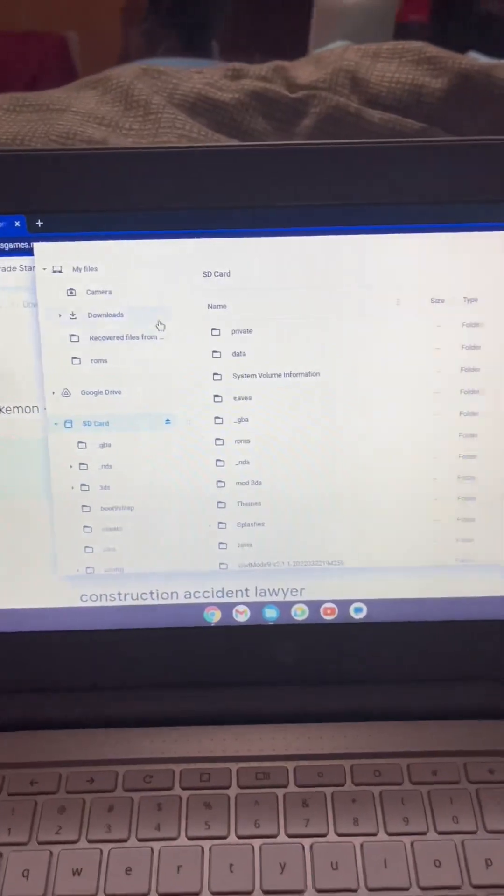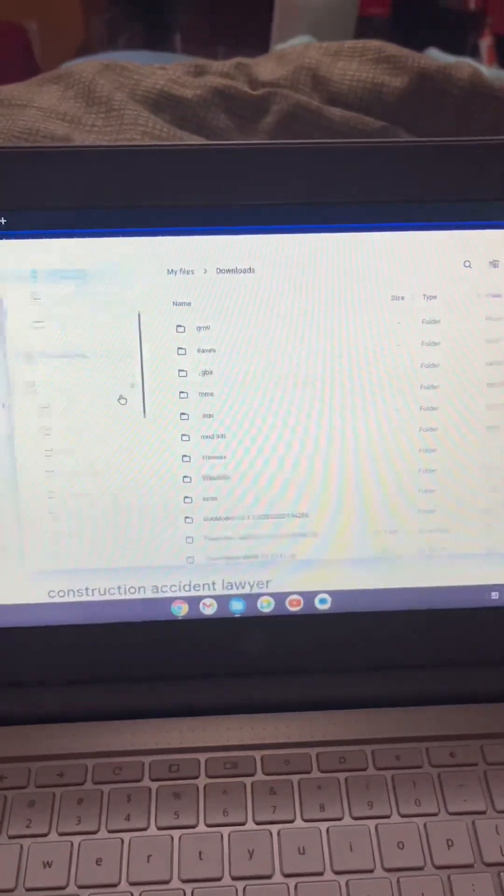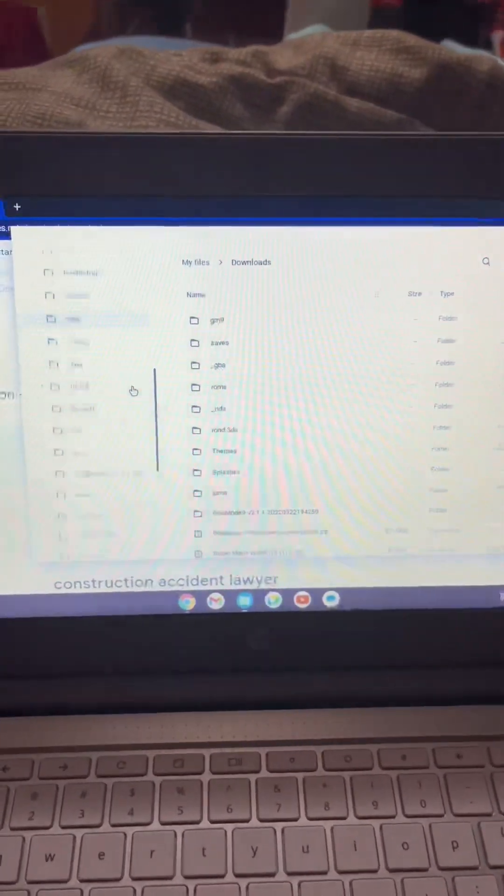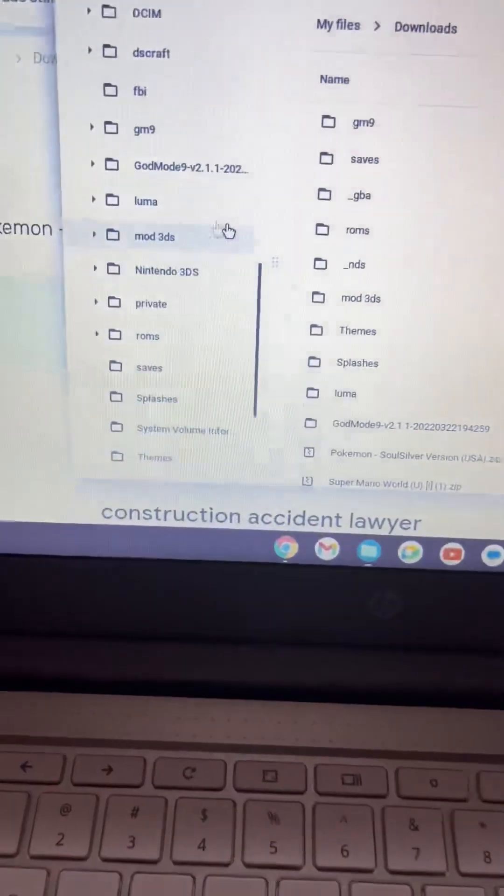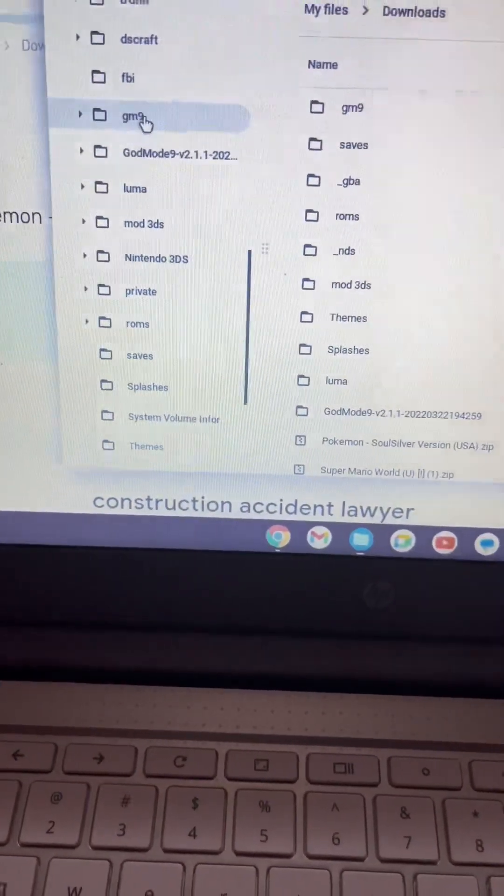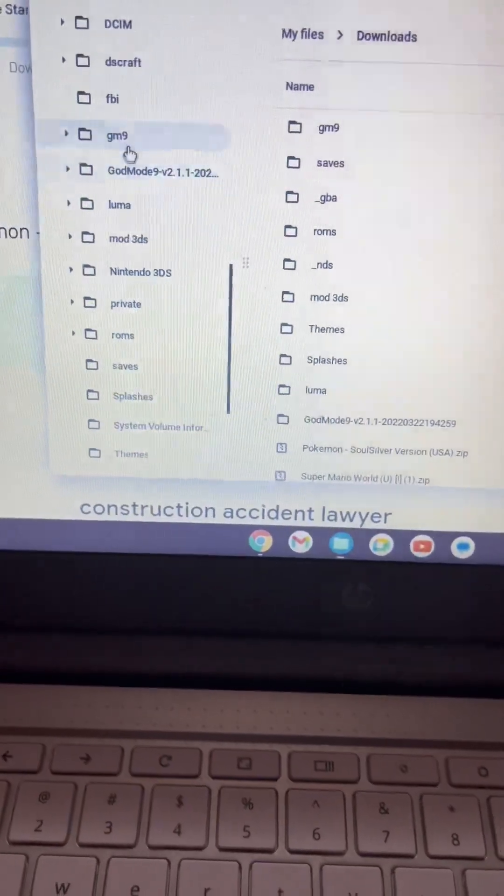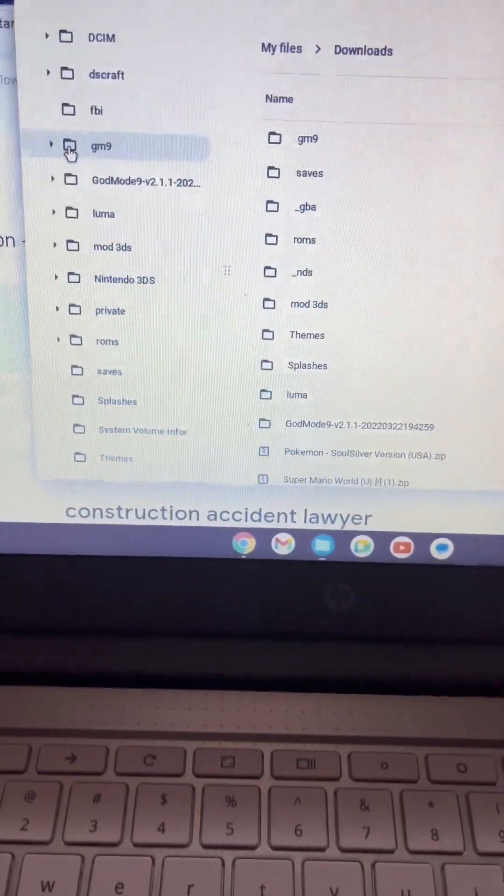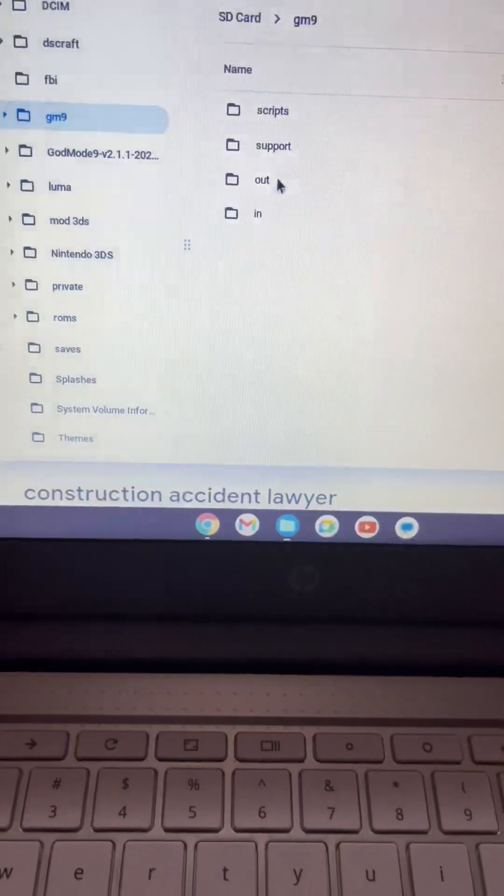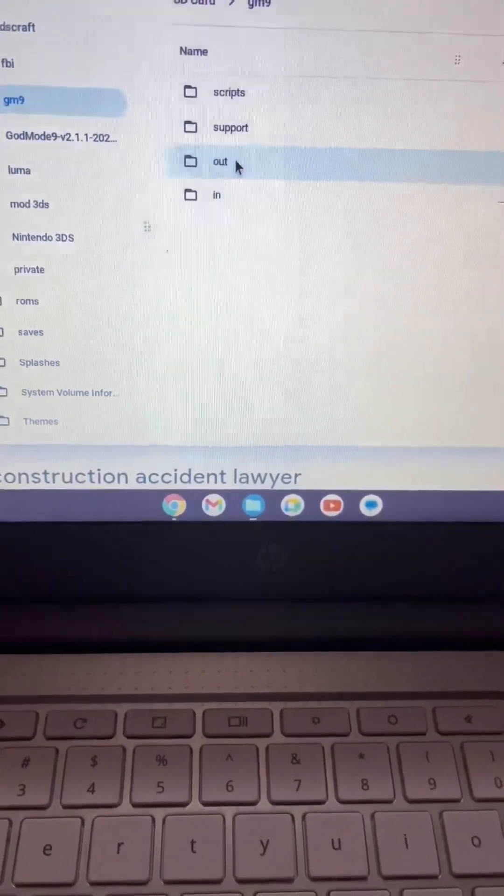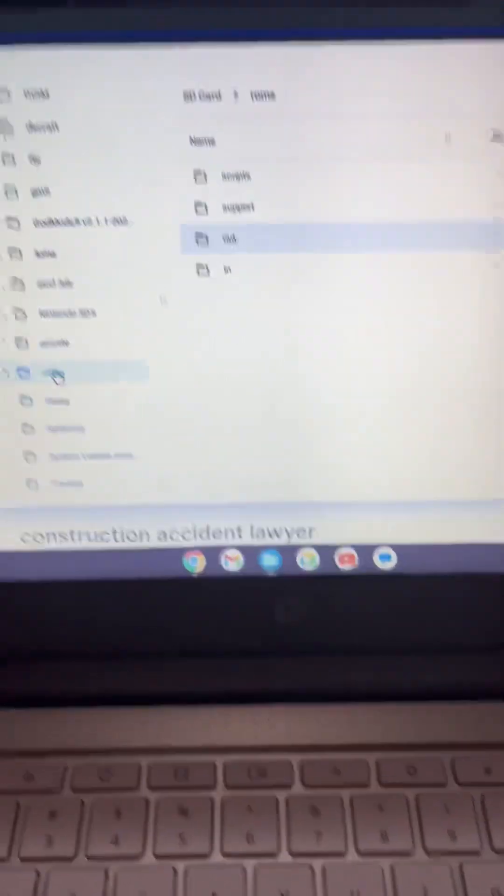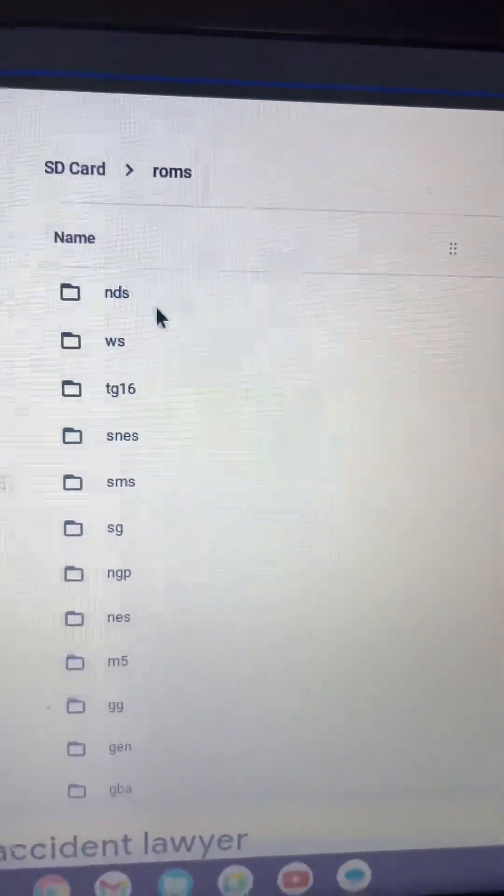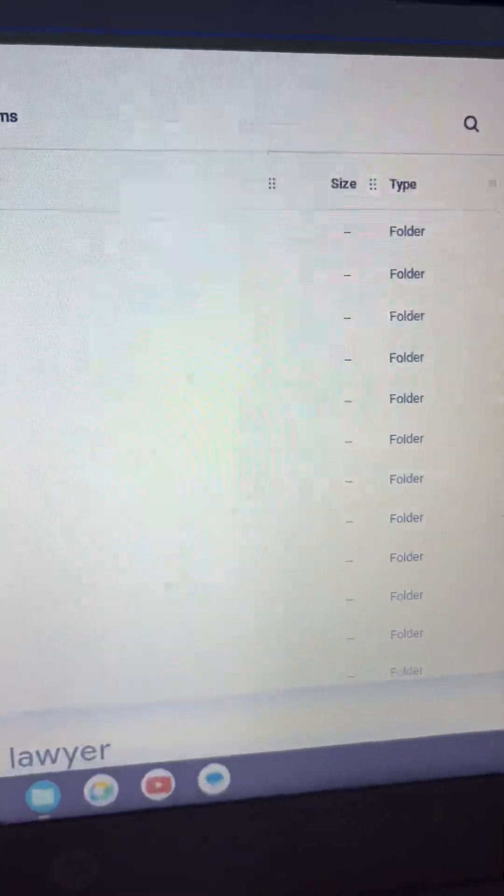We're going to go back to downloads and scroll down until we find roms. We're going to find this right here: nds.